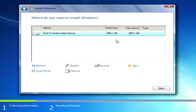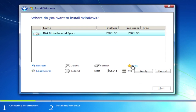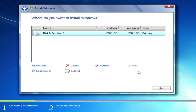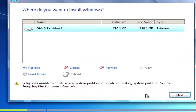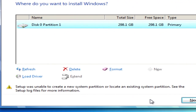Sometimes when installing Windows from a USB pen drive, you might get an error: Setup was unable to create a new system partition or locate an existing system partition.